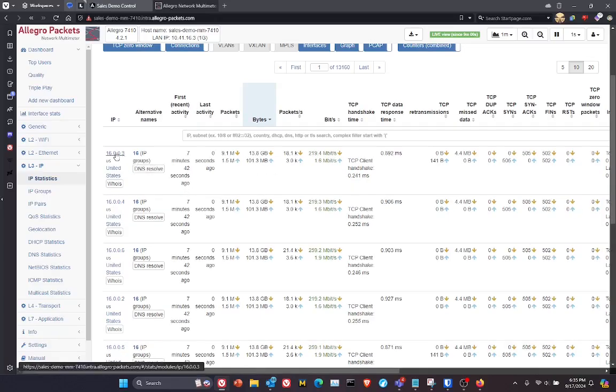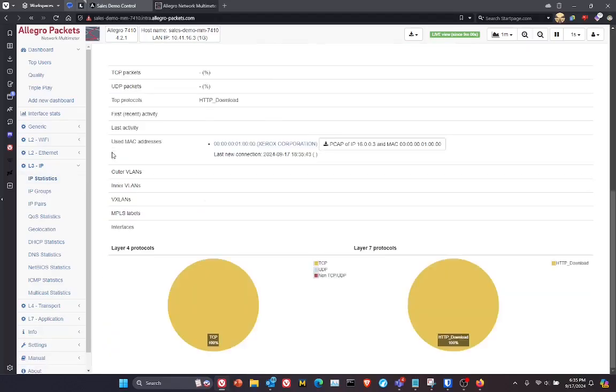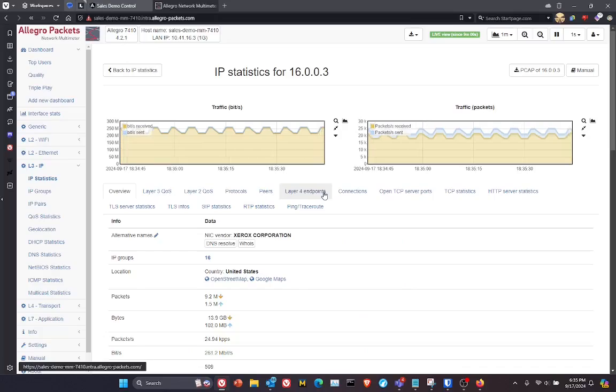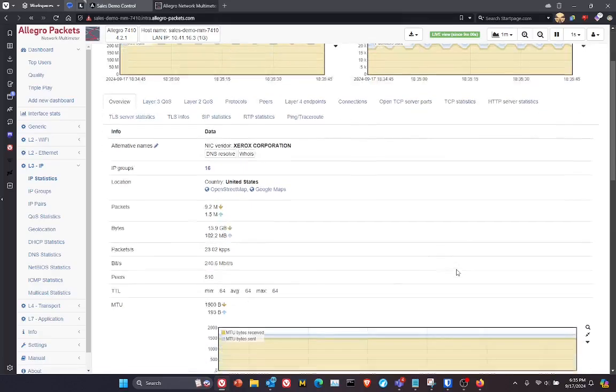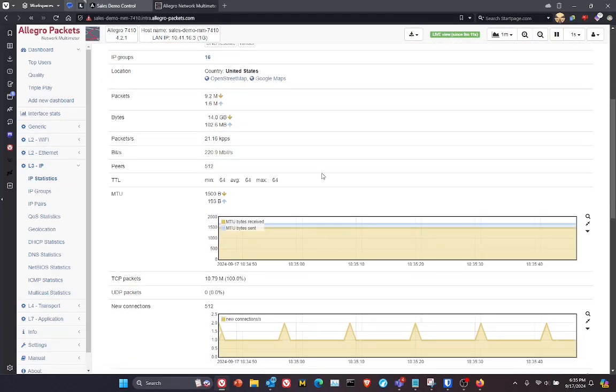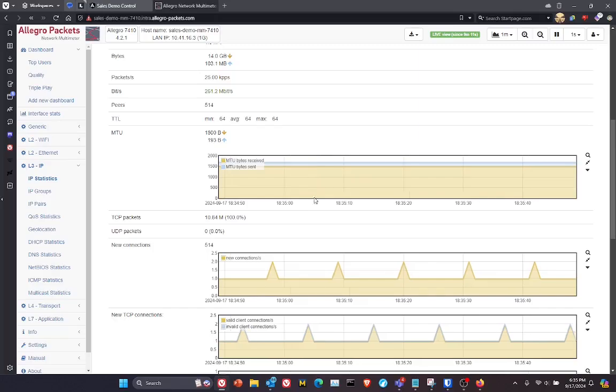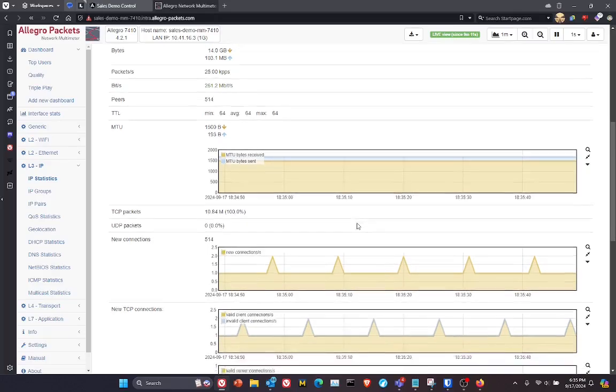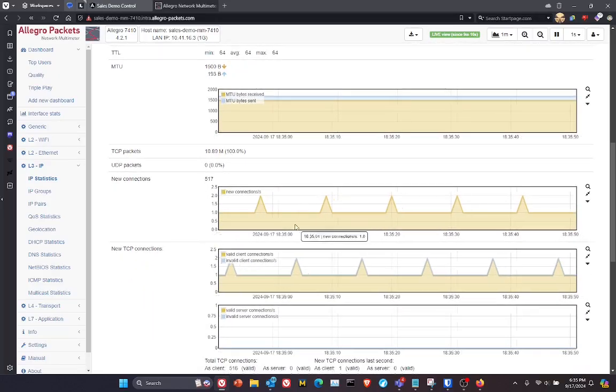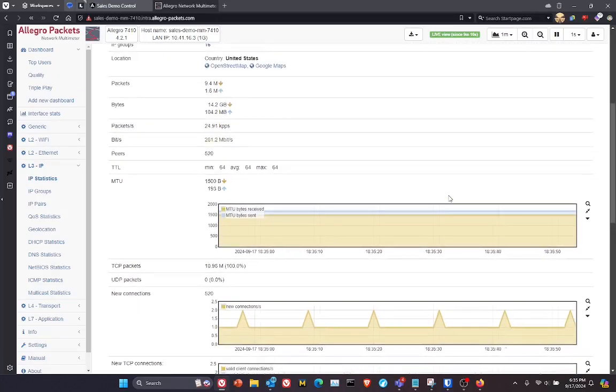And if I drill into this specific IP, I can then kind of peel the onion and look at things such as statistics about the system itself, the MTU sizes that are being used, the number of new connections that are coming up.